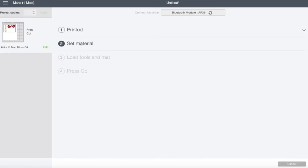It would ask you to set your material. You can pick, you know, if you're doing it in vinyl or if you did it on the print and cut vinyl, you can select that and you would just go ahead and print it. So that's a really quick tutorial.